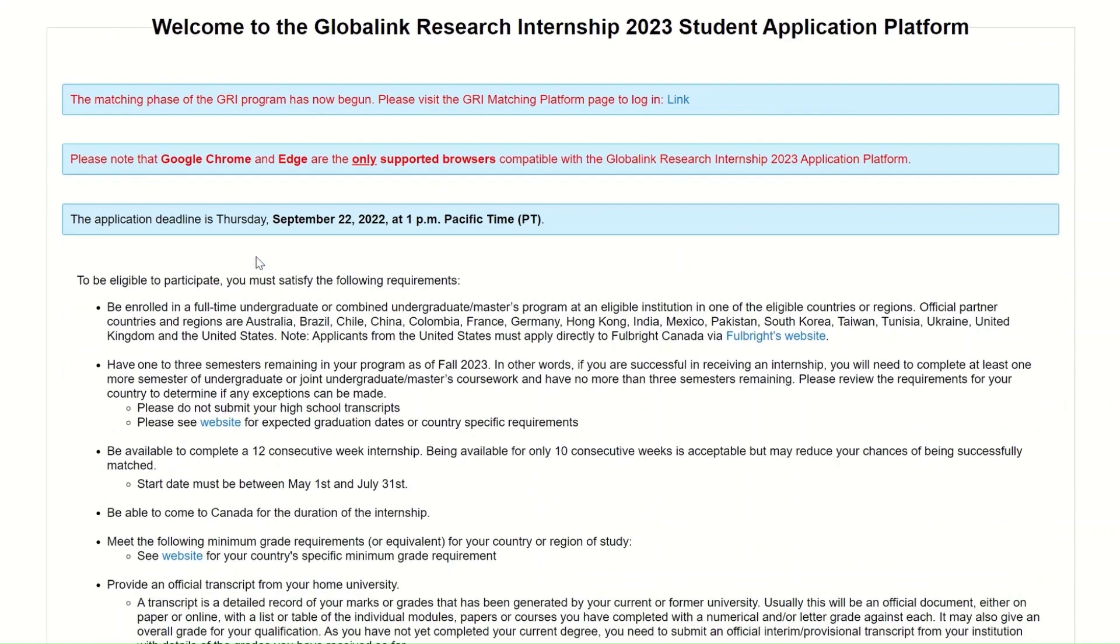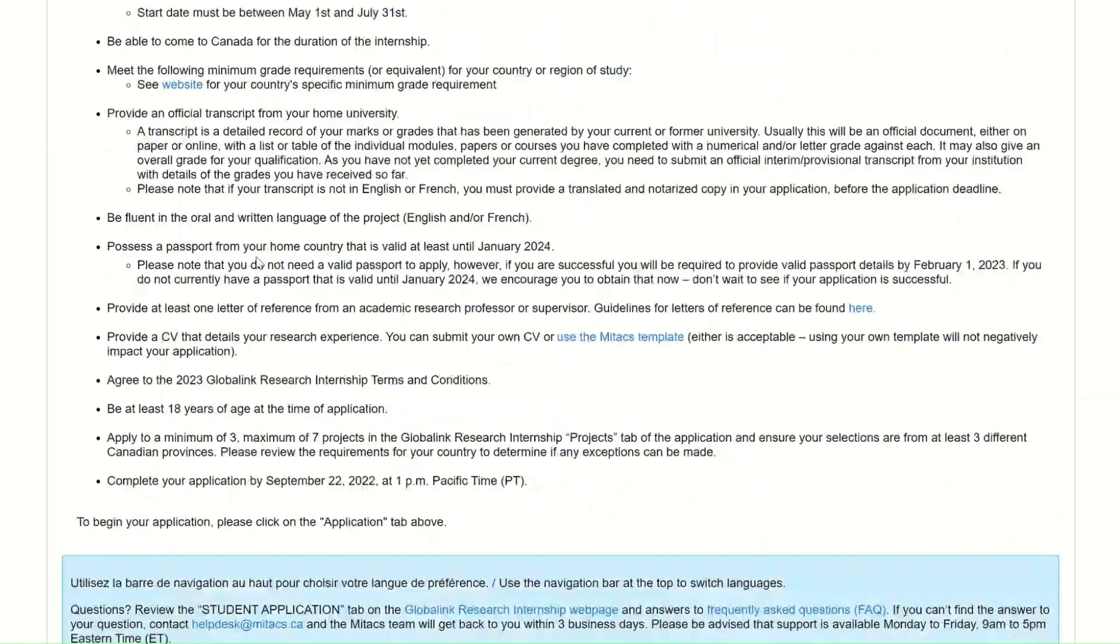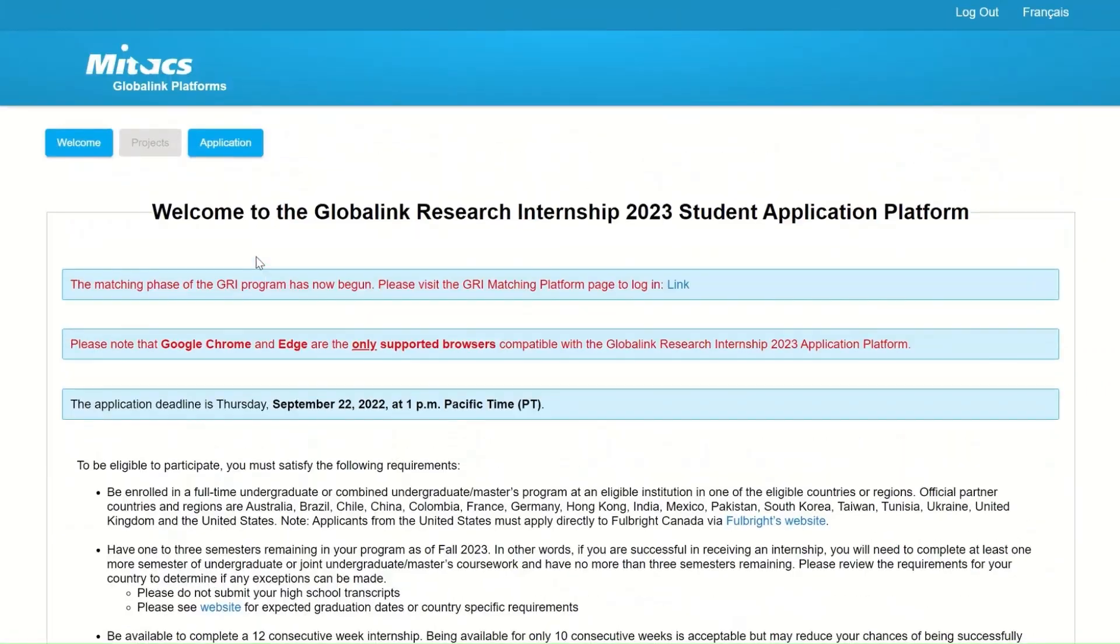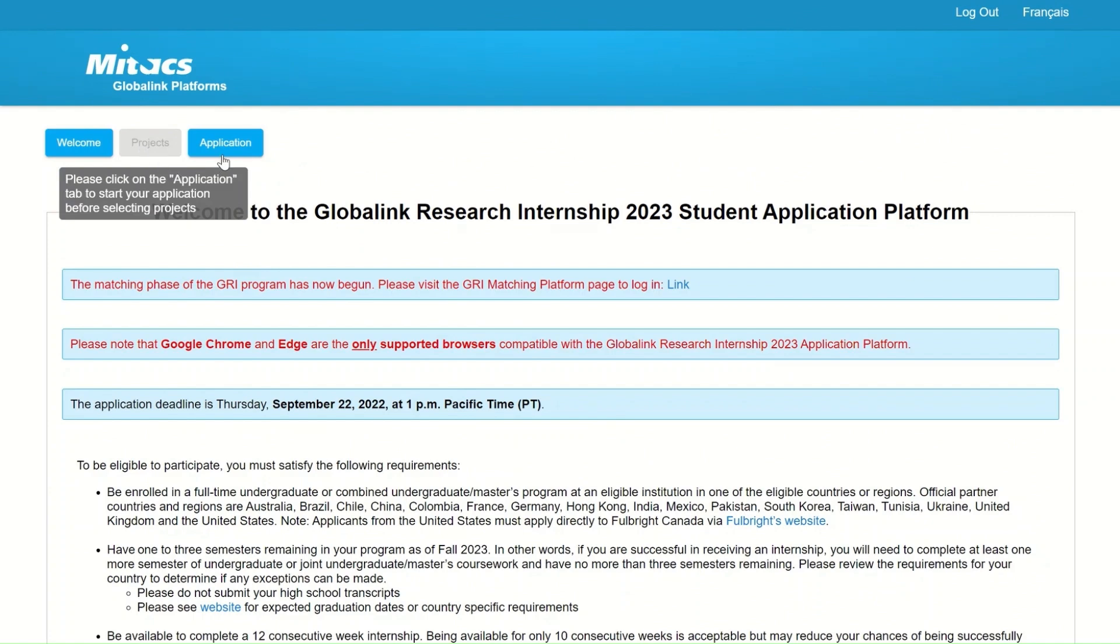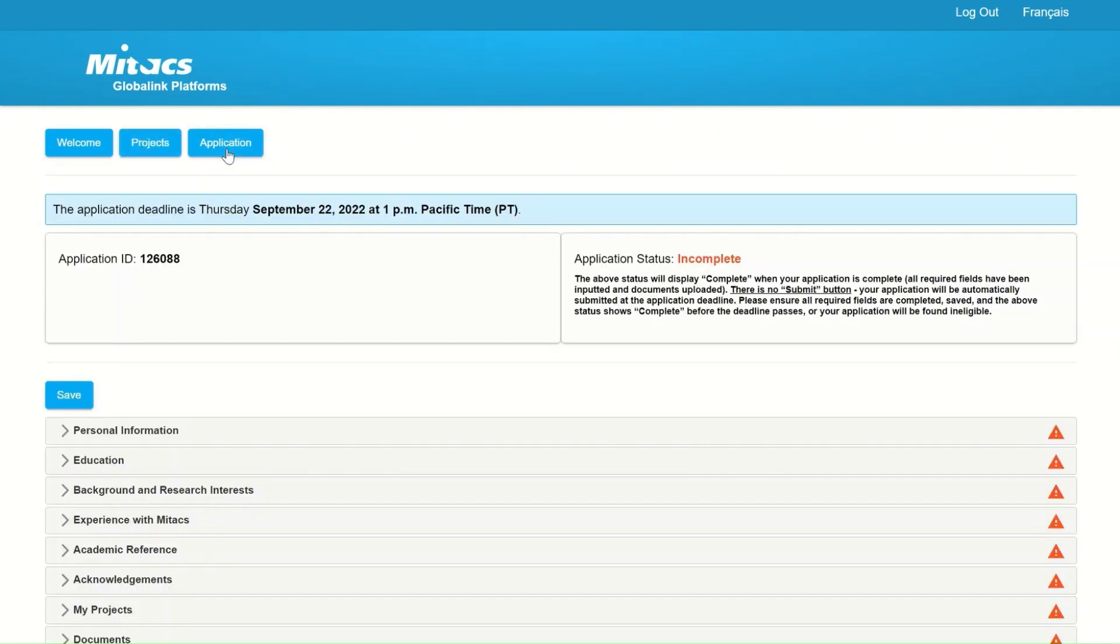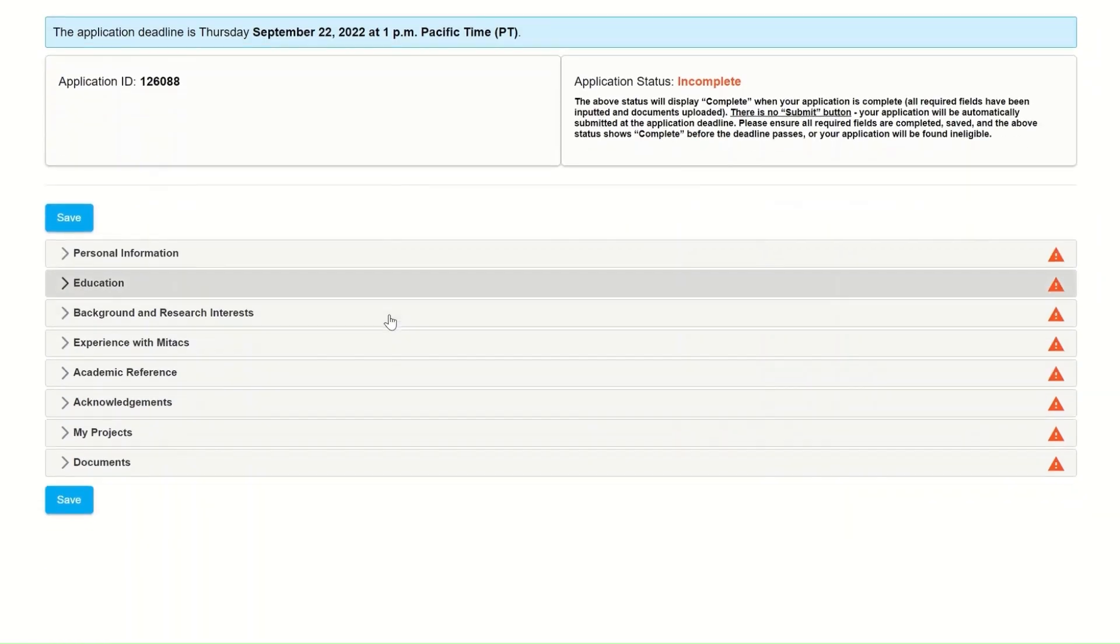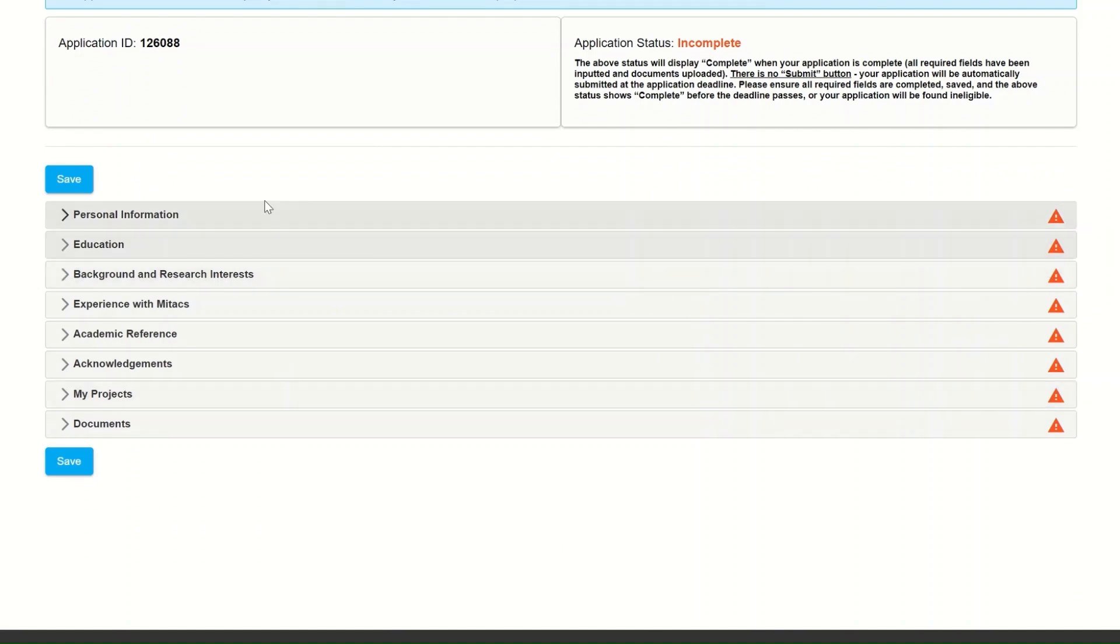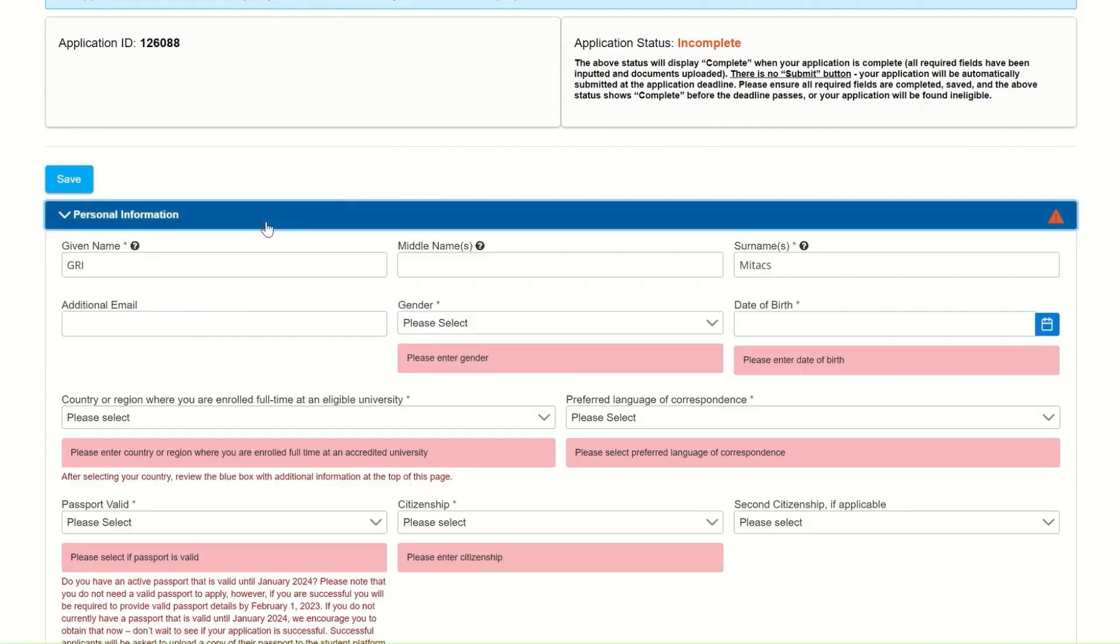Next, we have the Application page. Once you have logged into your account, you will no longer see the Register or Login button. Instead, you will now see the Application button. On this page, you will have to complete all eight sections in order to complete your application. Each section will be considered complete once the red triangle that is at the right side of the tab becomes a green checkmark.